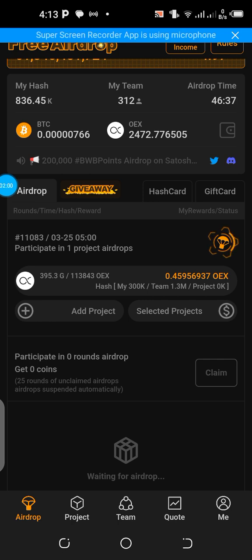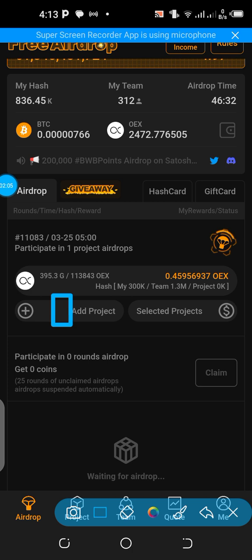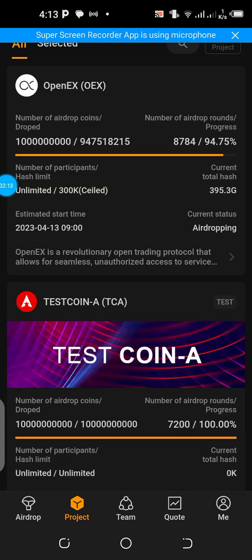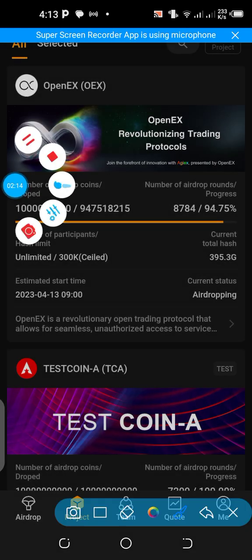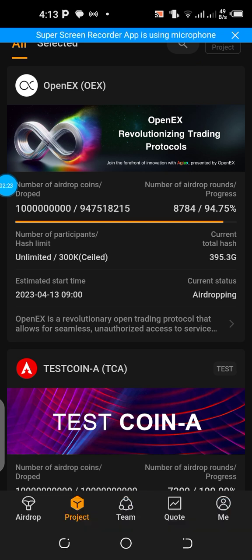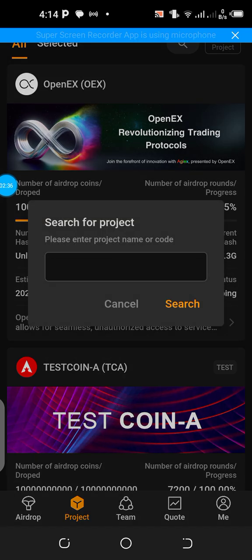For those who already have it, once you log in go to the bottom left where you have the Airdrop section. While on this page, click on 'Add Project.' Once you click on Add Project you'll be taken to a new page. From there, look right up at the top — you will see a search icon. Touch the search icon slightly.